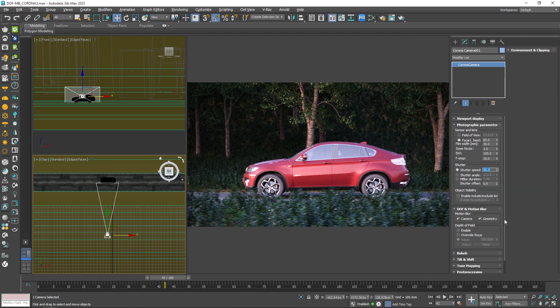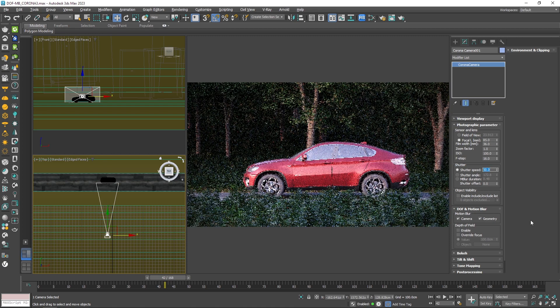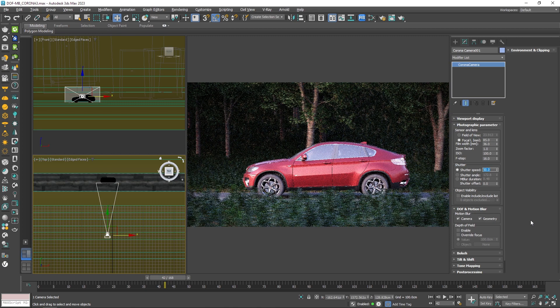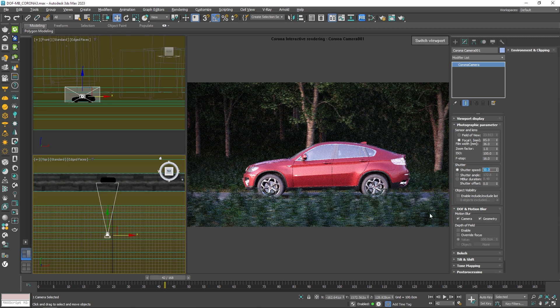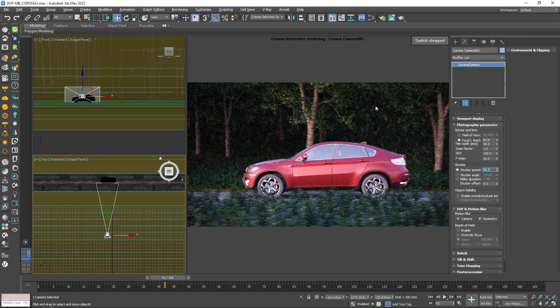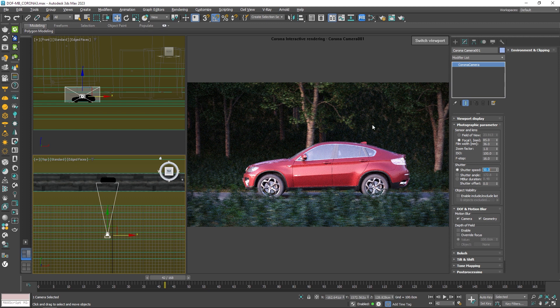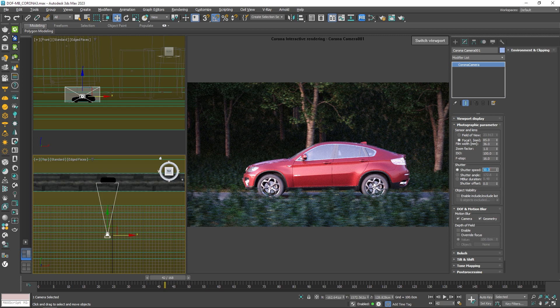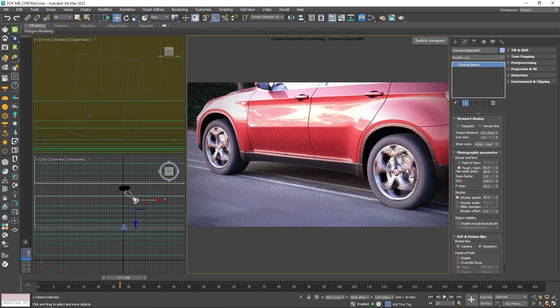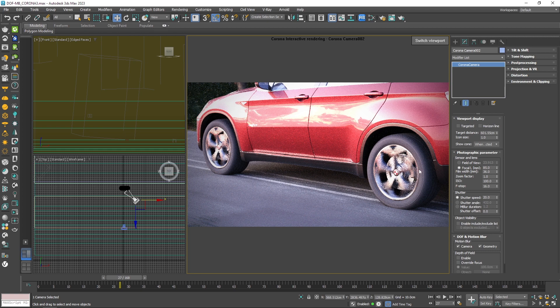Now if I decrease this down to 50 again, I can get a stronger motion blur, and you can actually see some of that happening on the wheels of the car, since they're actually spinning and that movement is not in the same direction that the camera is moving. So that's how you can get some motion blur in your renders.